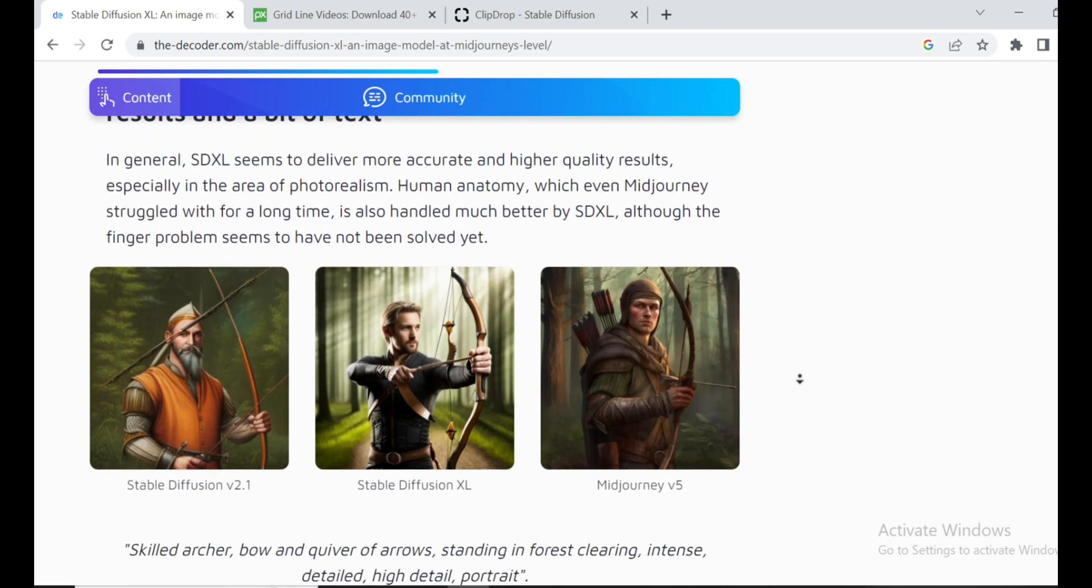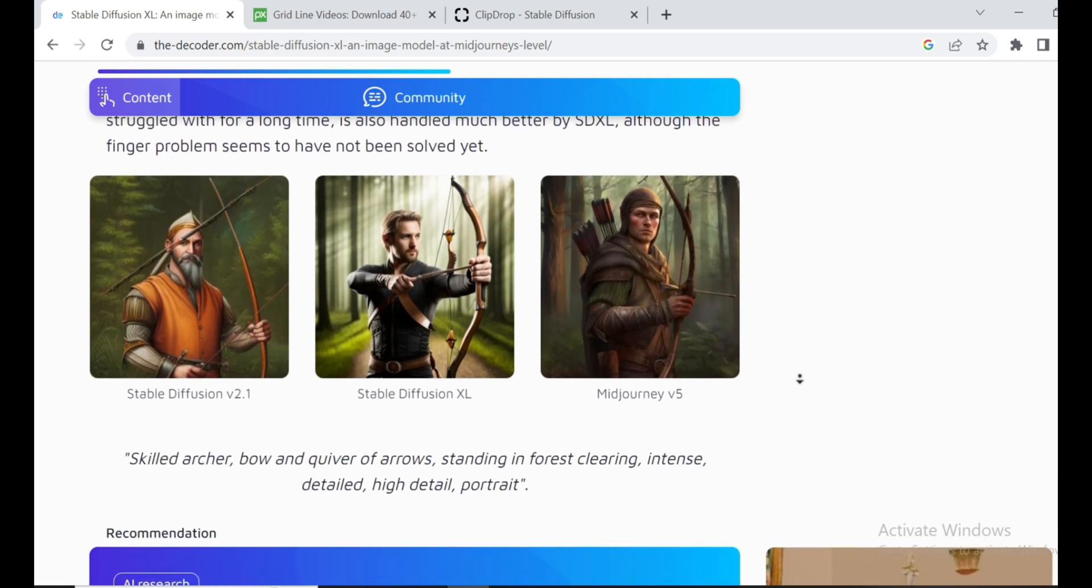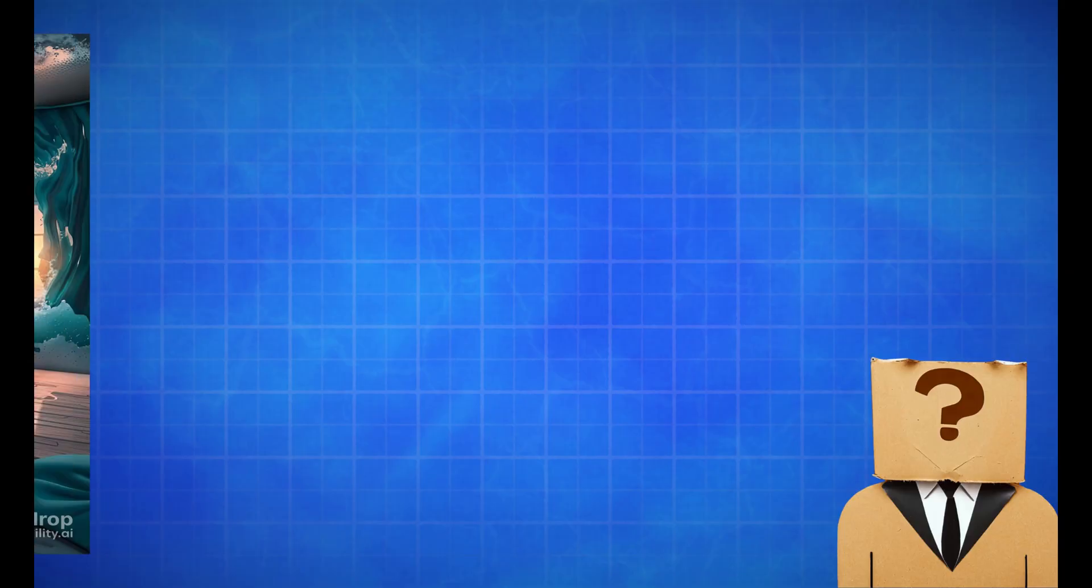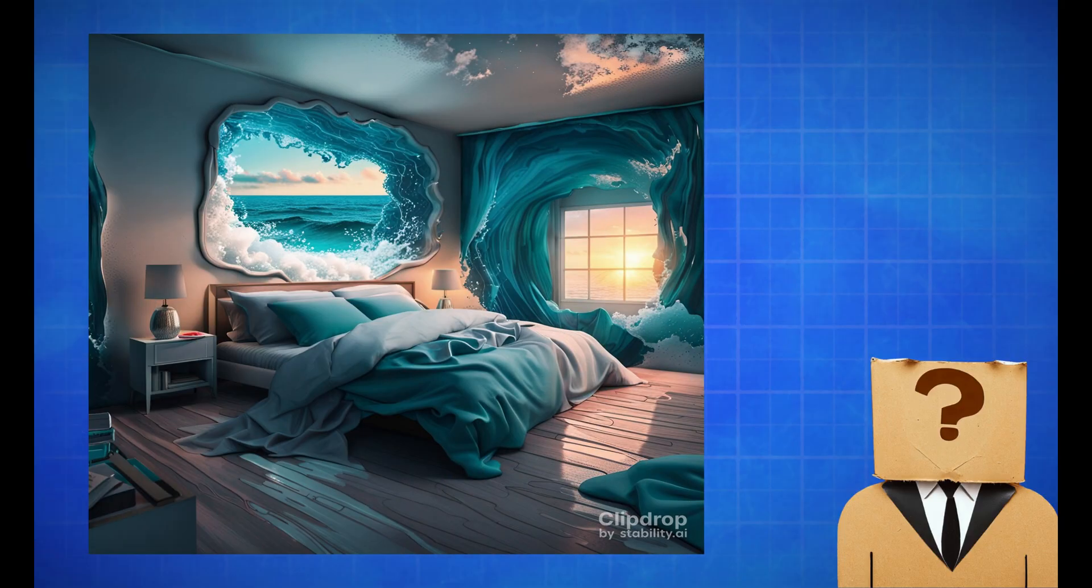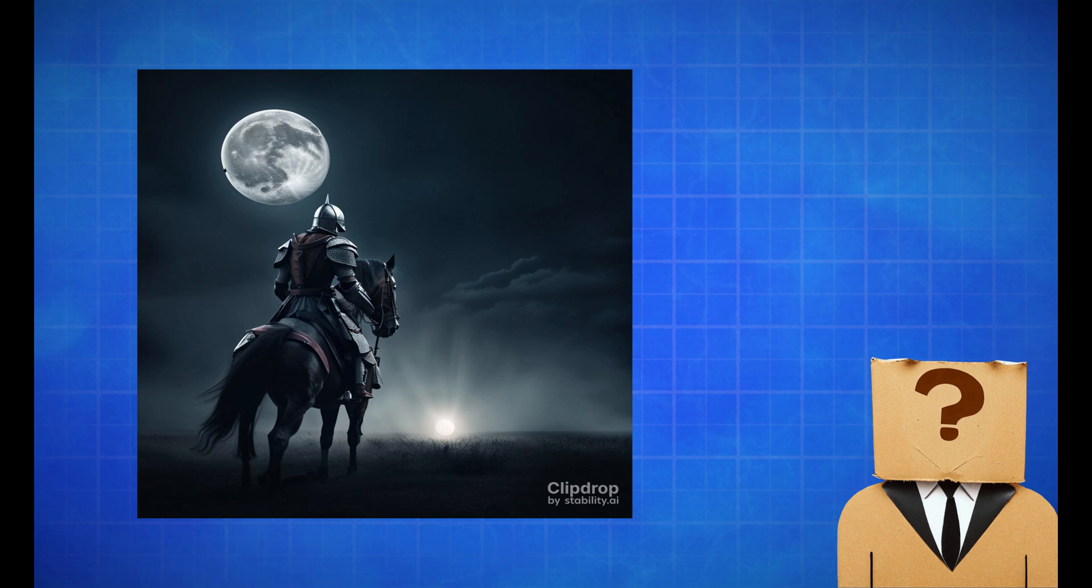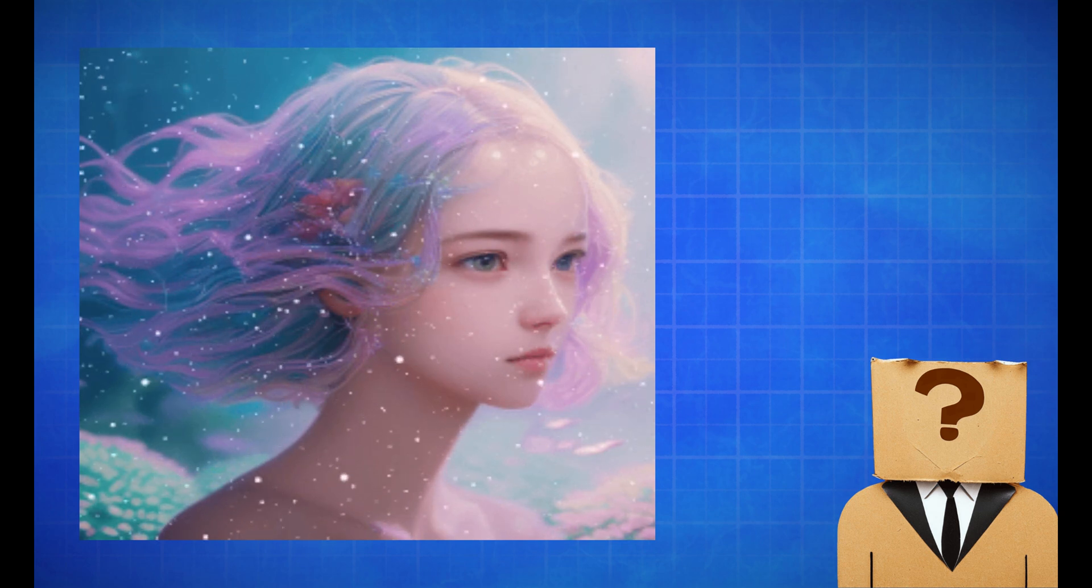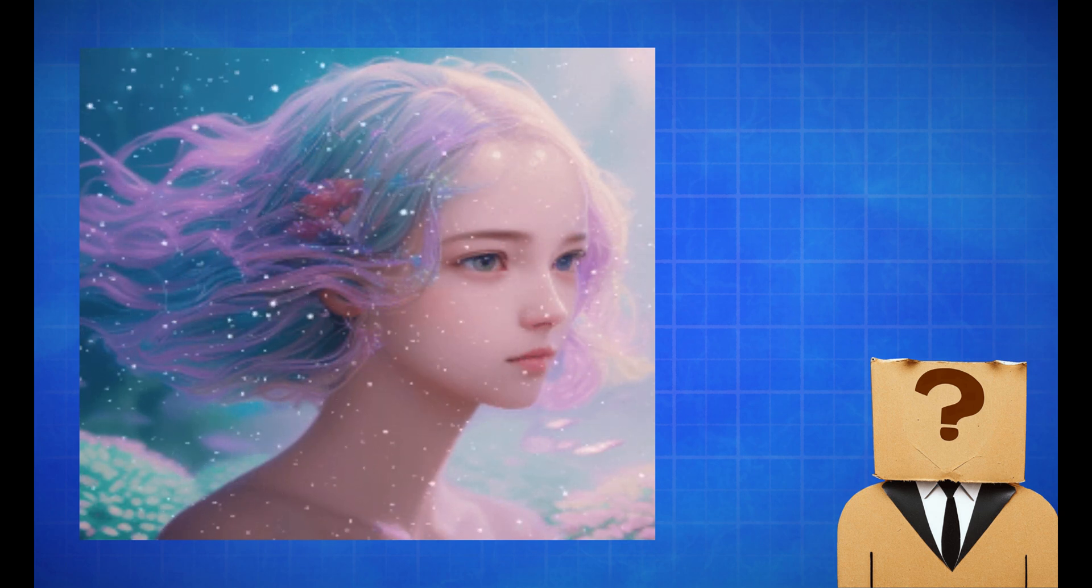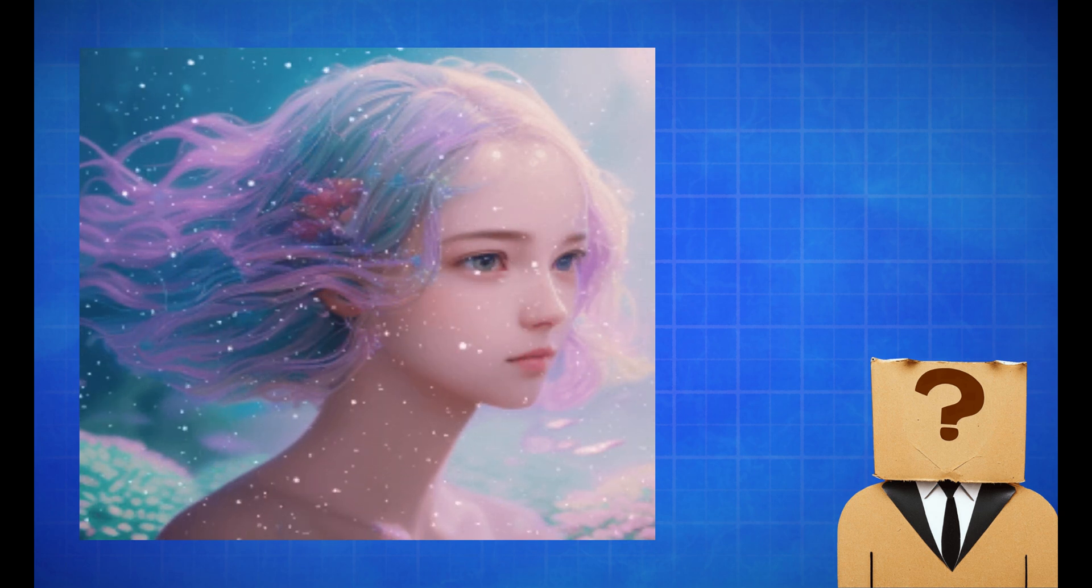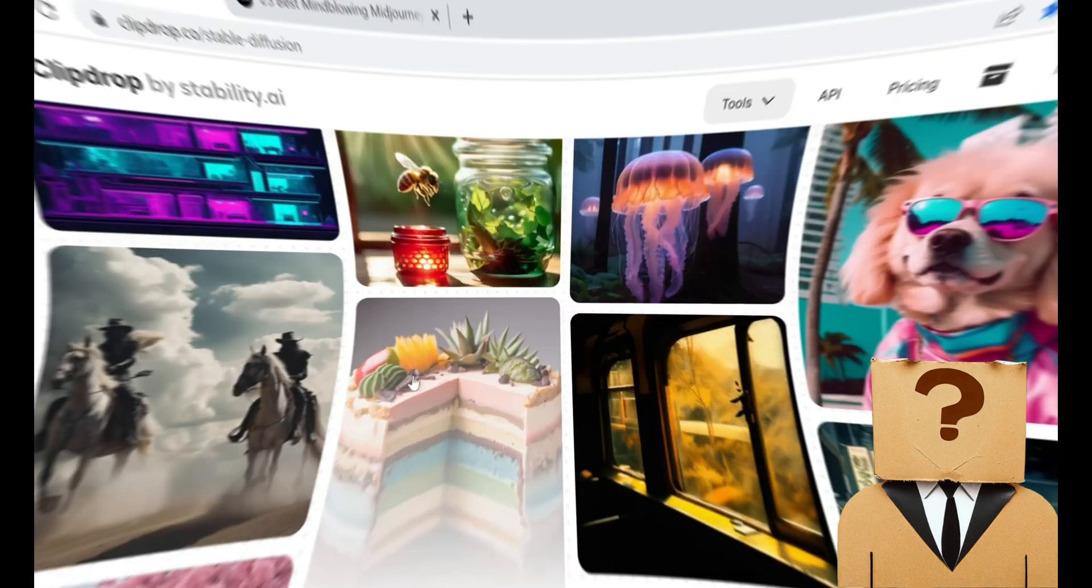When you compare the image quality of Stable Diffusion XL 0.9 to the previous model, it's like night and day. We're talking higher resolution, more details, and an overall image coherence that will make your jaw drop. And guess what? The image comparisons with MidJourney are mind-blowing too. While MidJourney definitely has its strengths, Stable Diffusion XL 0.9 is hot on its heels in terms of image quality.